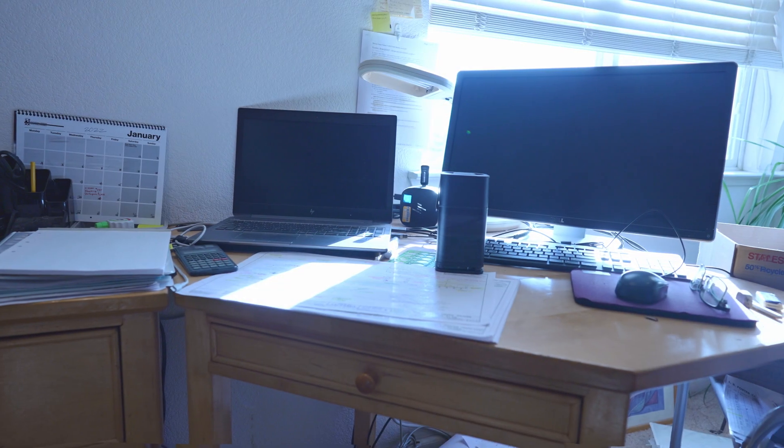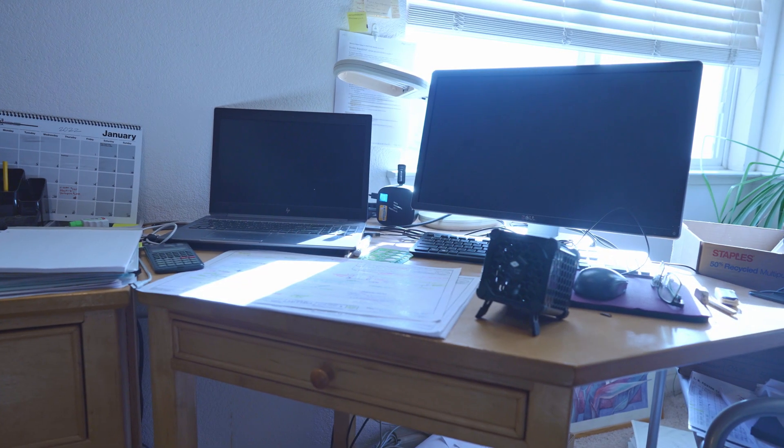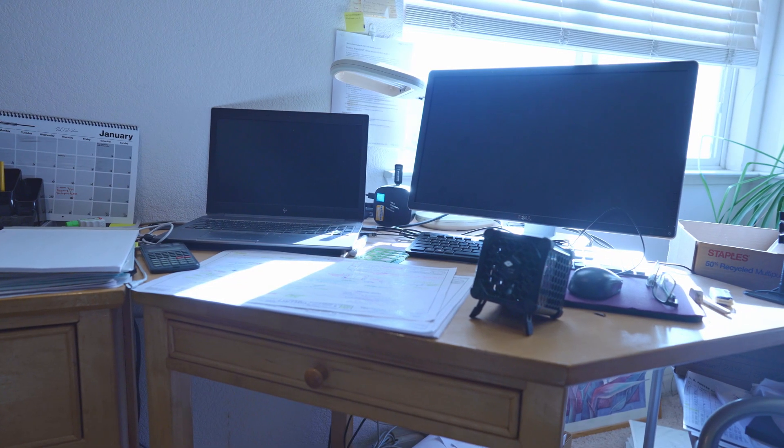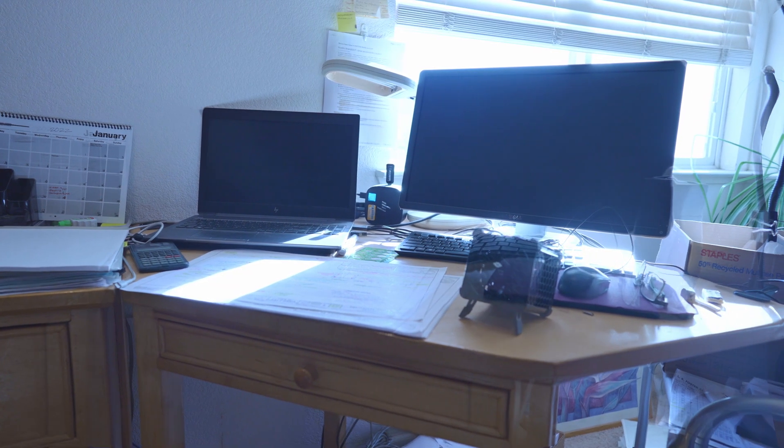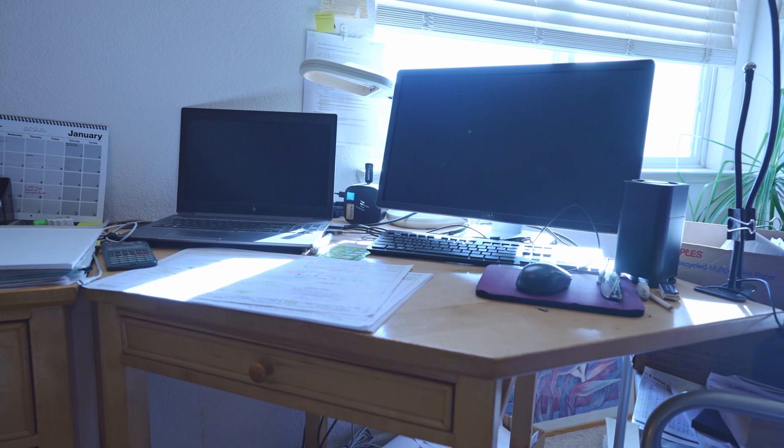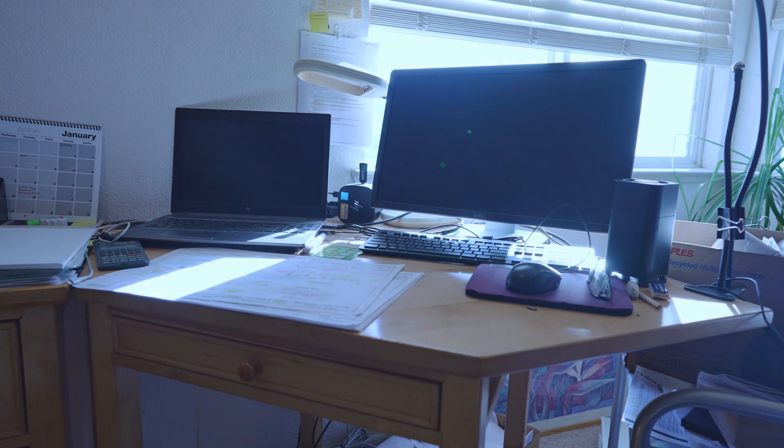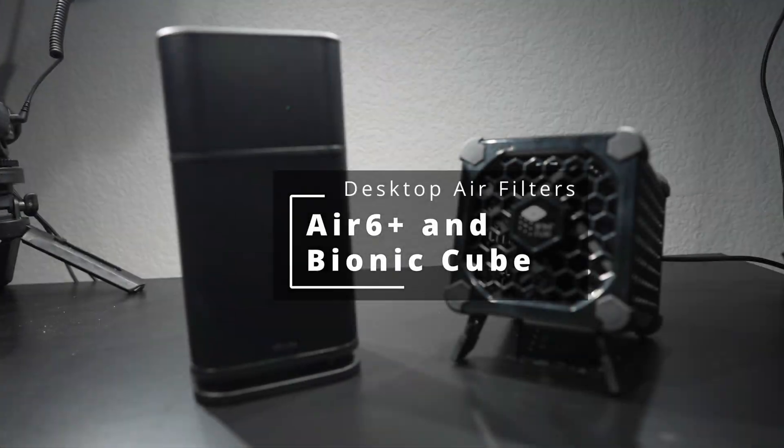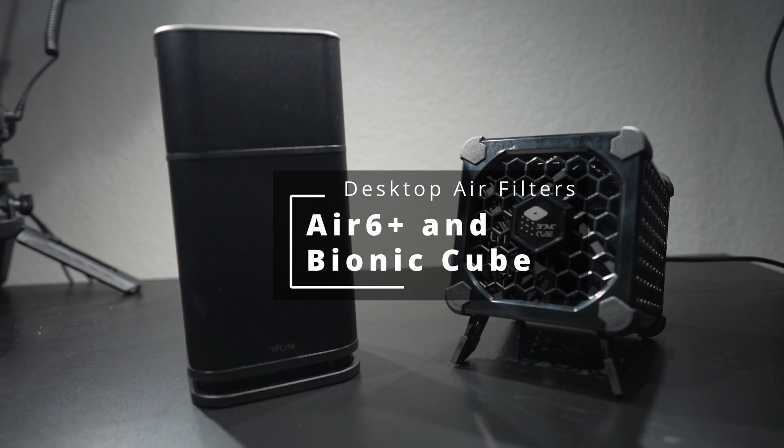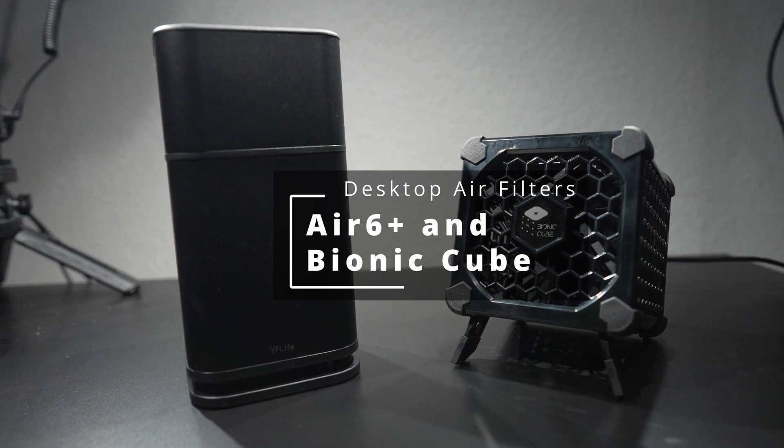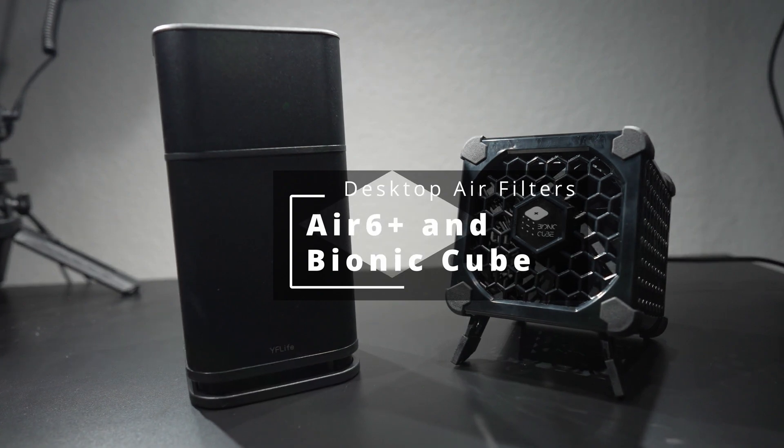Hey, what is up YouTube and thanks for joining. Today I'm sharing two desktop air purifiers. This is the Air 6 Plus and the Bionic Cube. The links to buy these will be found below. Let's start with the unboxing.